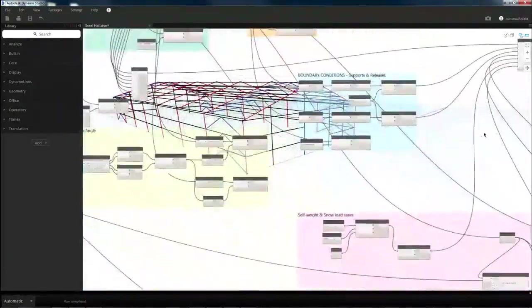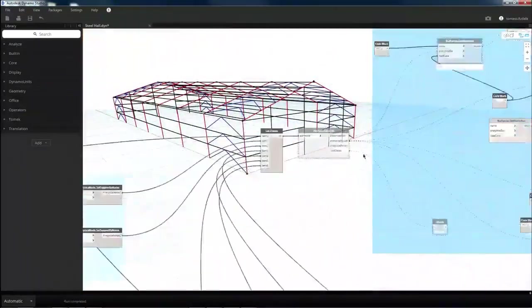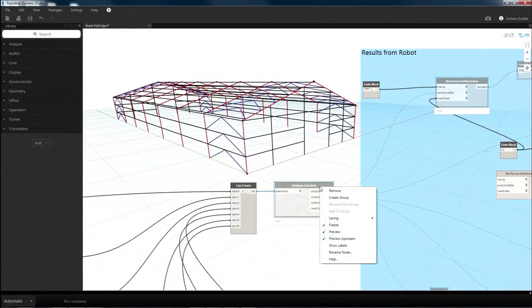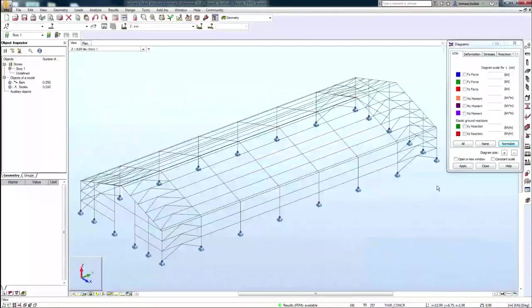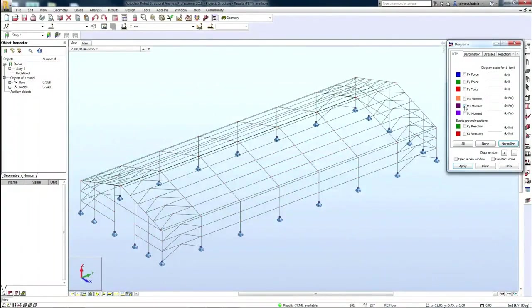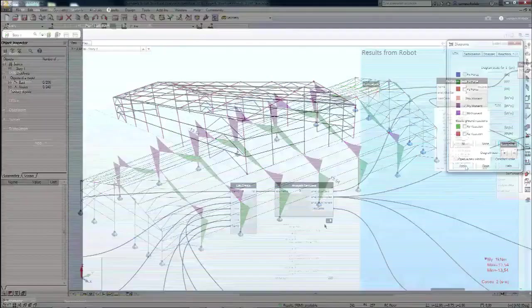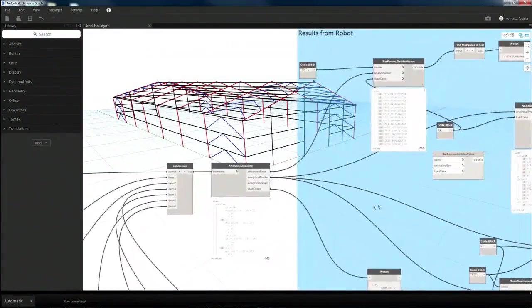And now I can run calculations. And I'm getting all results I mentioned already. So these results can be either reviewed in RSA environment or in Dynamo.